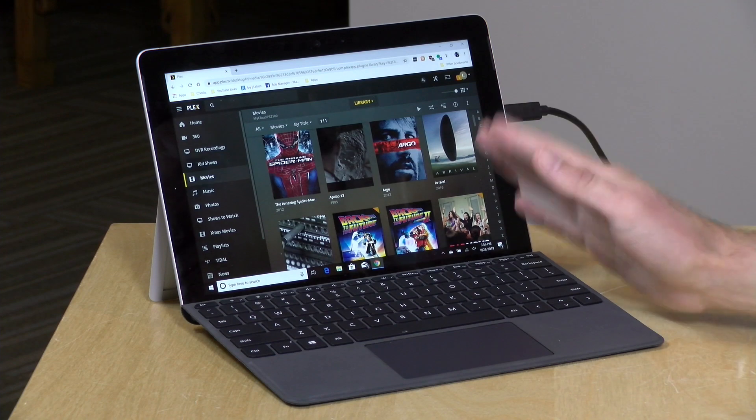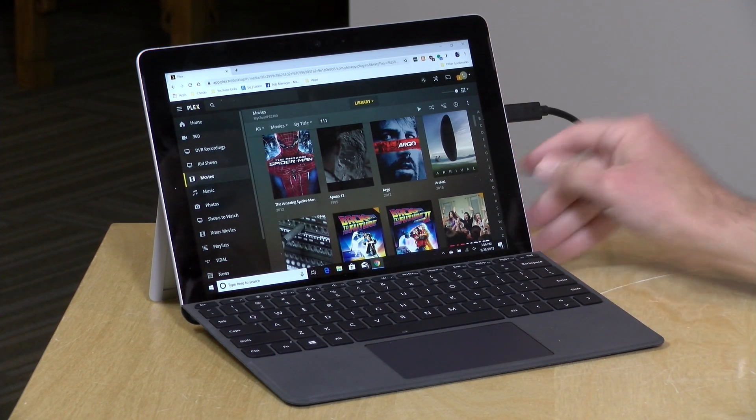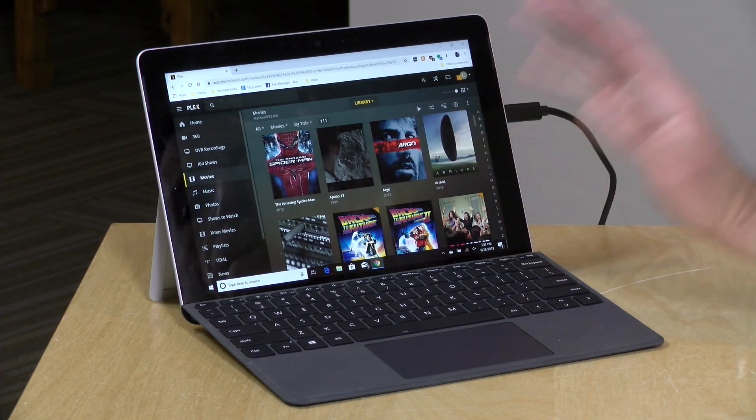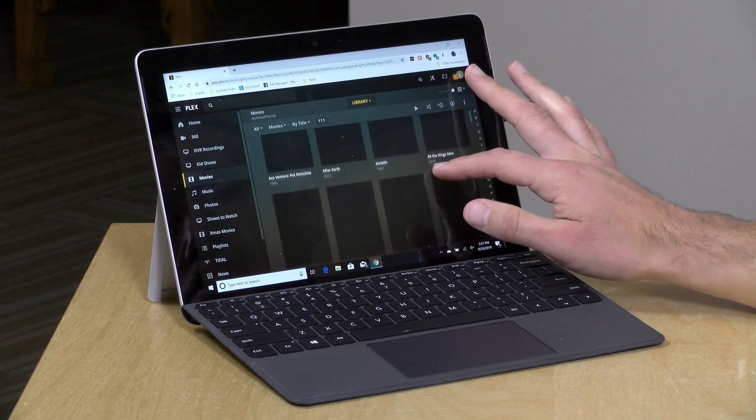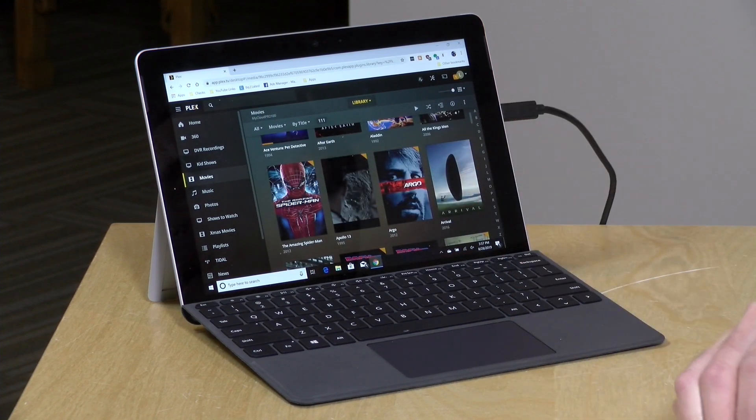Hey everybody, it's Lon Seidman and we are back with our monthly sponsored video from Plex. This month we're going to look at Plex on the desktop because the web interface has changed a bit, and we're going to talk about the new standalone applications for Mac and Windows. Those standalone clients now allow you to download video for offline viewing, which might be useful if you are taking a trip and typically use your computer on those trips.